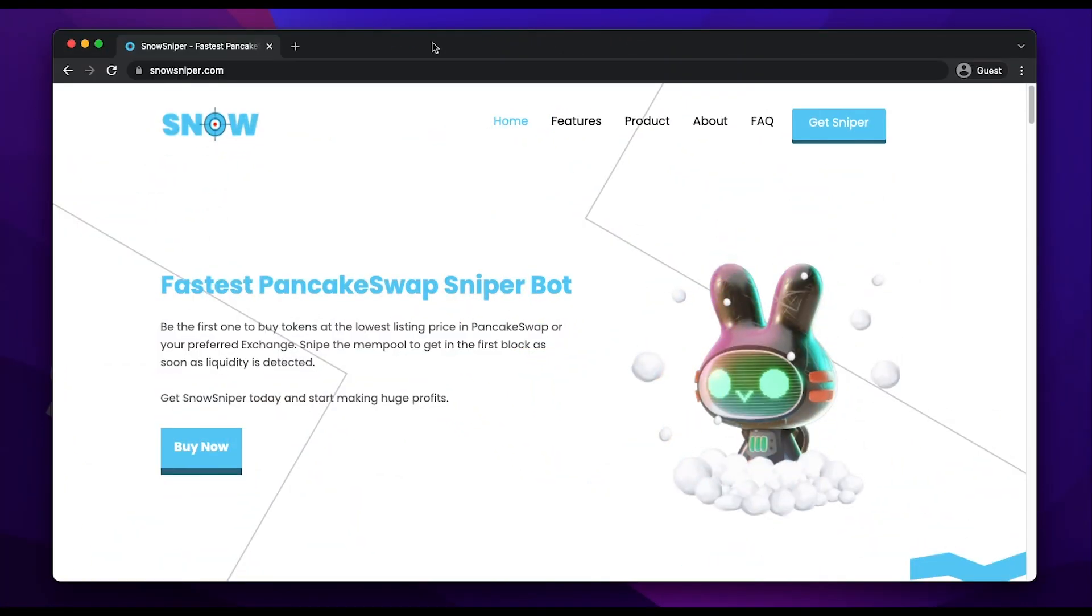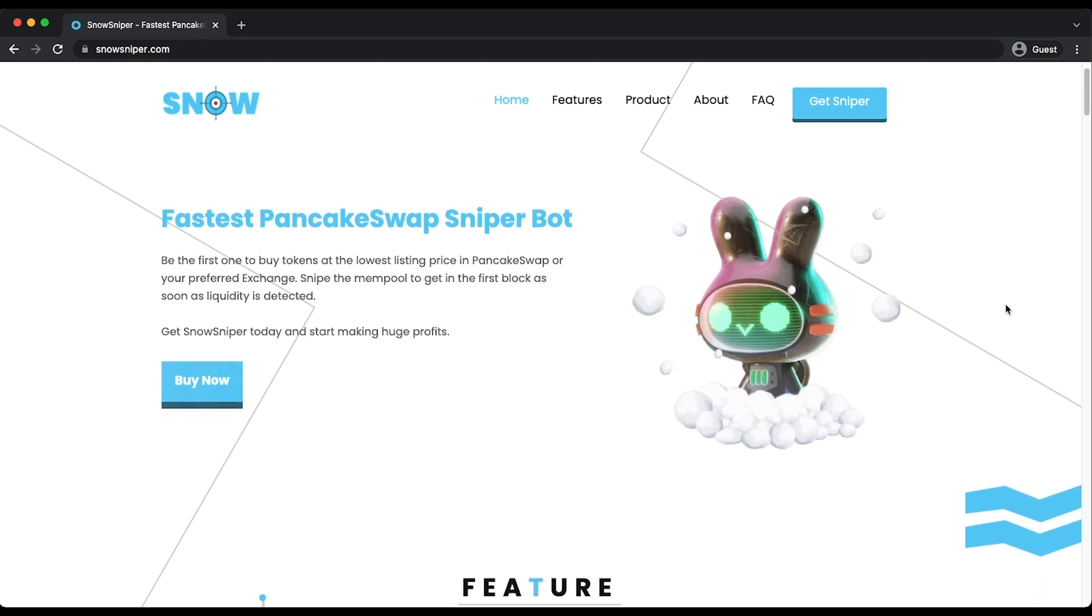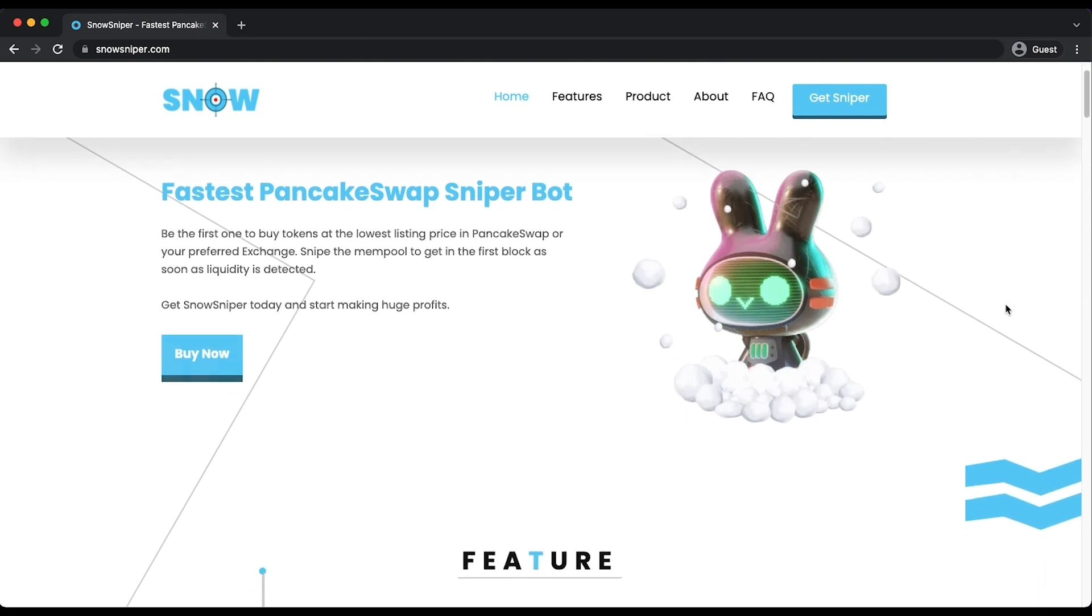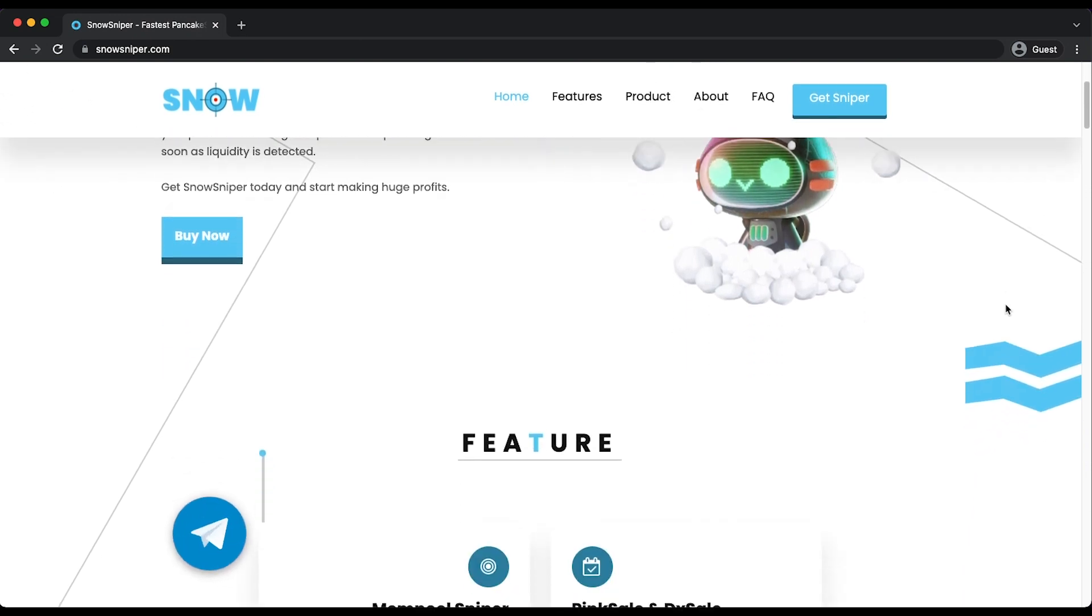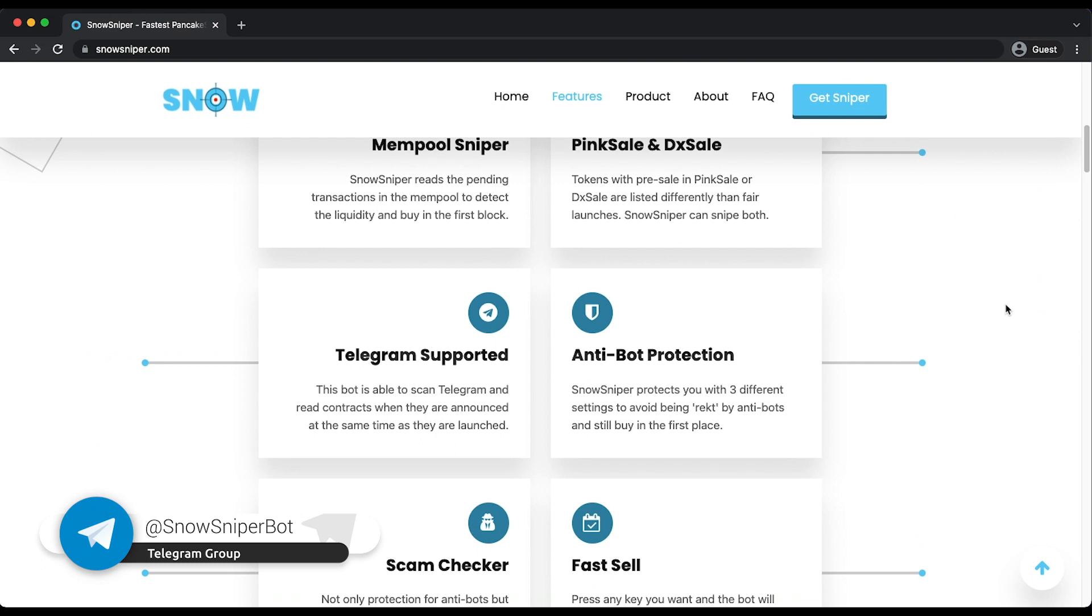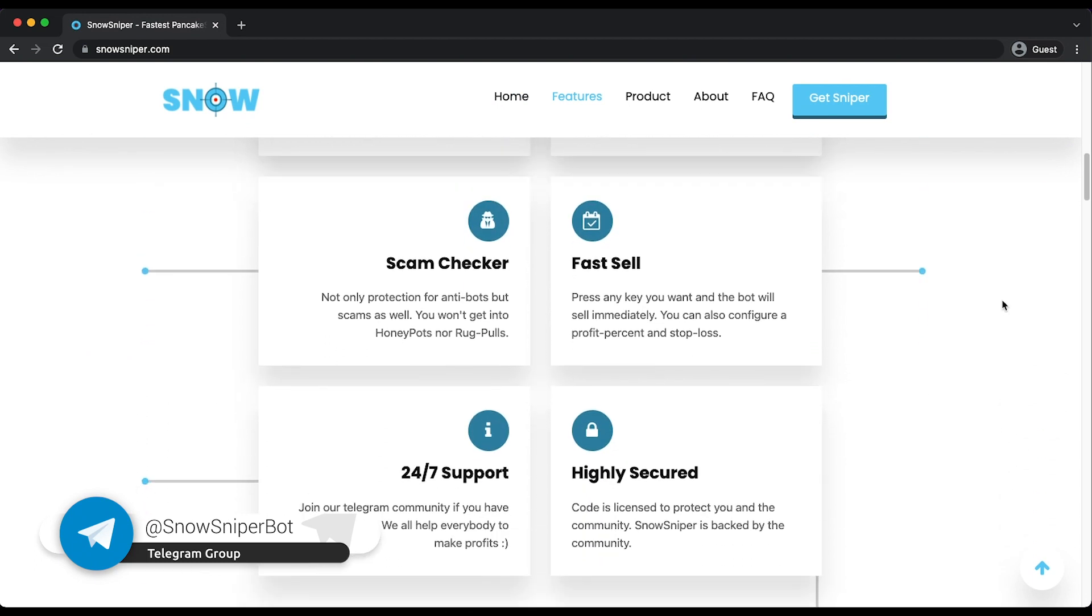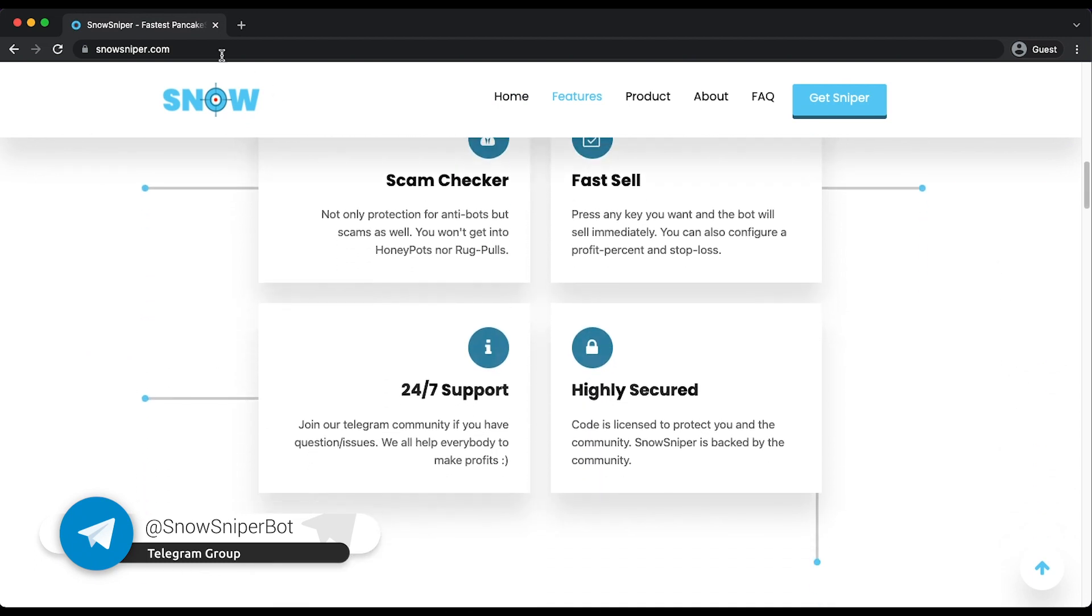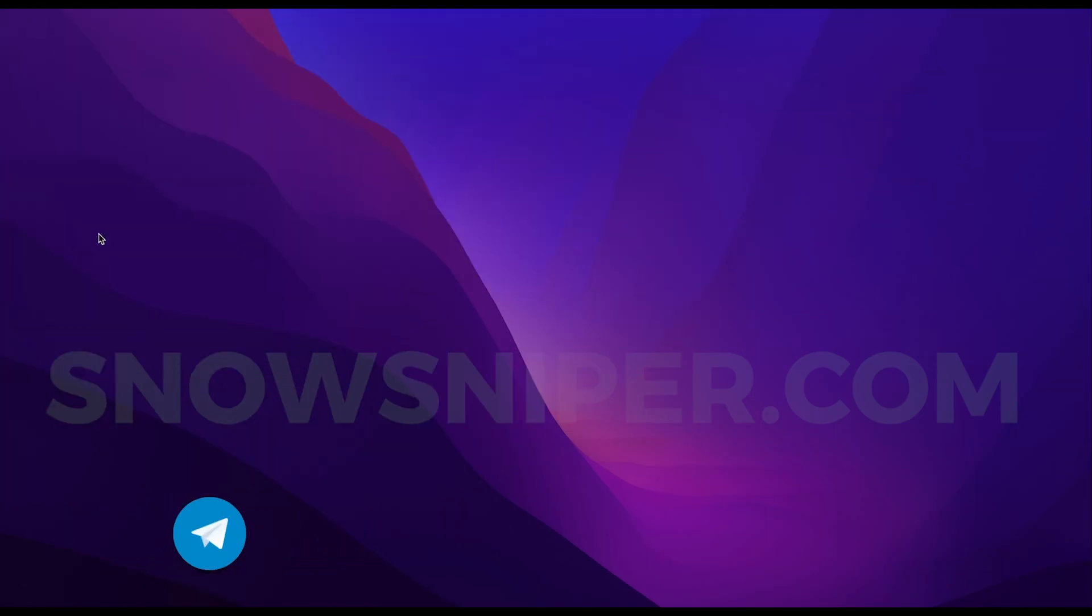So remember, the only official website is snowsniper.com and the Telegram group is @snowsniperbot. But always check the URL on your browser because scammers are creating copies of the website too. That being said, let's get started.